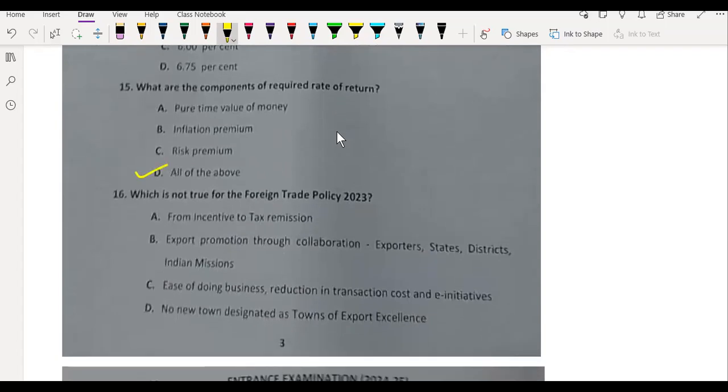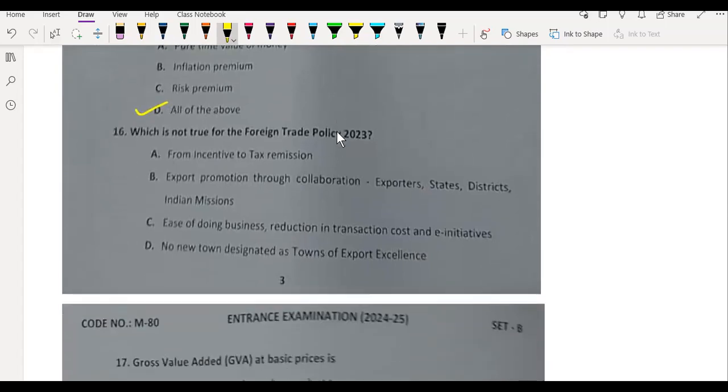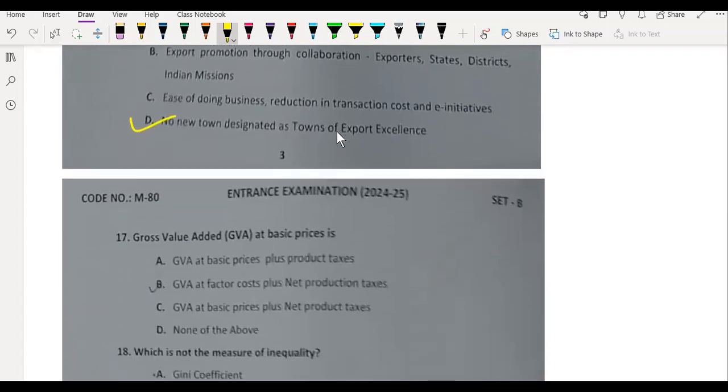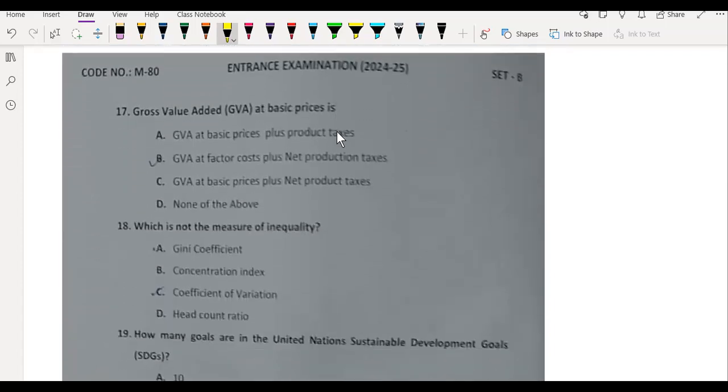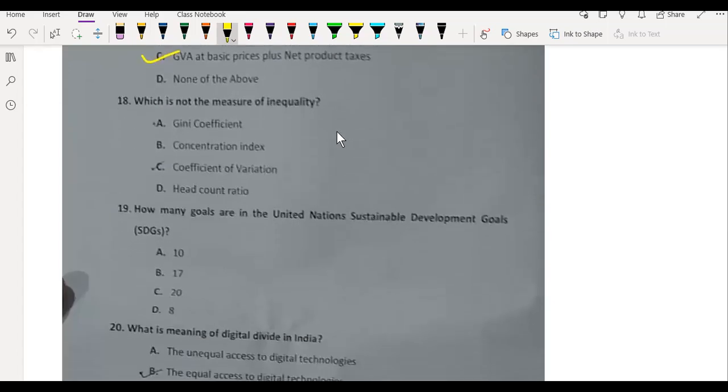What is not true for the foreign trade policy? No new town designated as Towns of Export Excellence. Question 17: Gross Value Added (GVA) at basic prices is the GVA at basic price plus net product taxes.